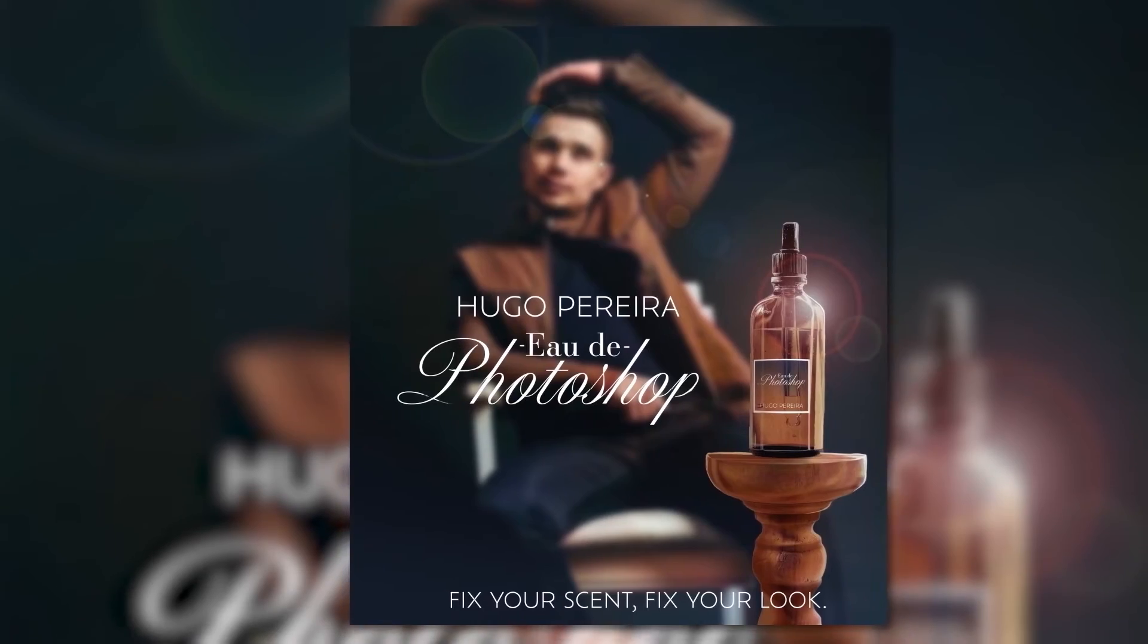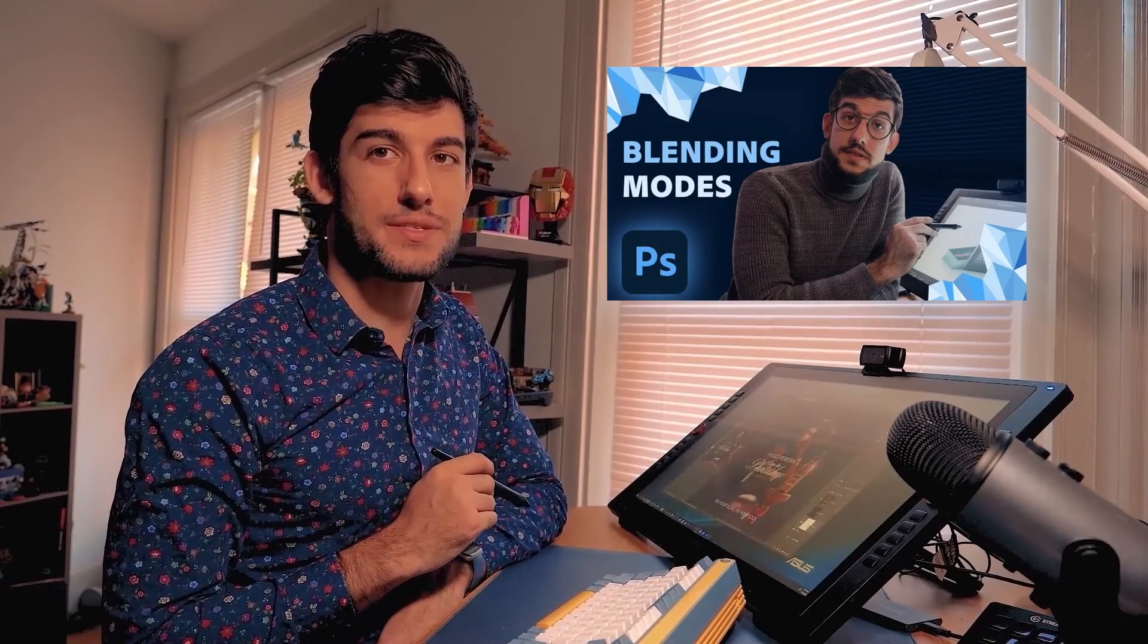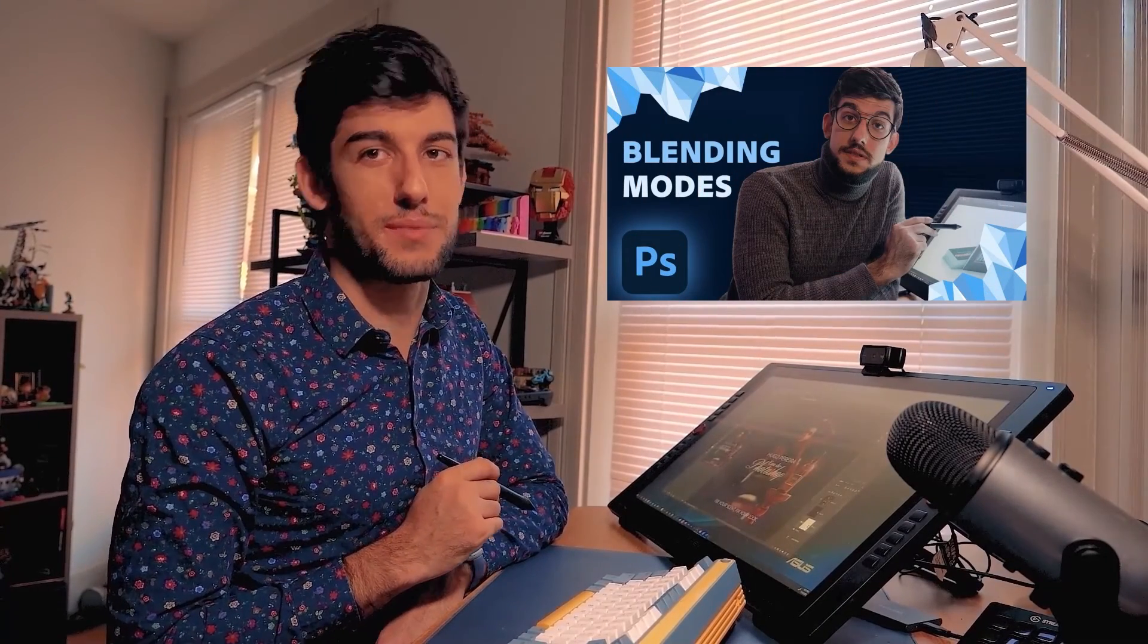Eau de Photoshop. Fix your scan, fix your look. If you want to know how to make a label like that, easily editable and blending so nicely, take a look at our Photoshop icebreakers episode on blending mode.